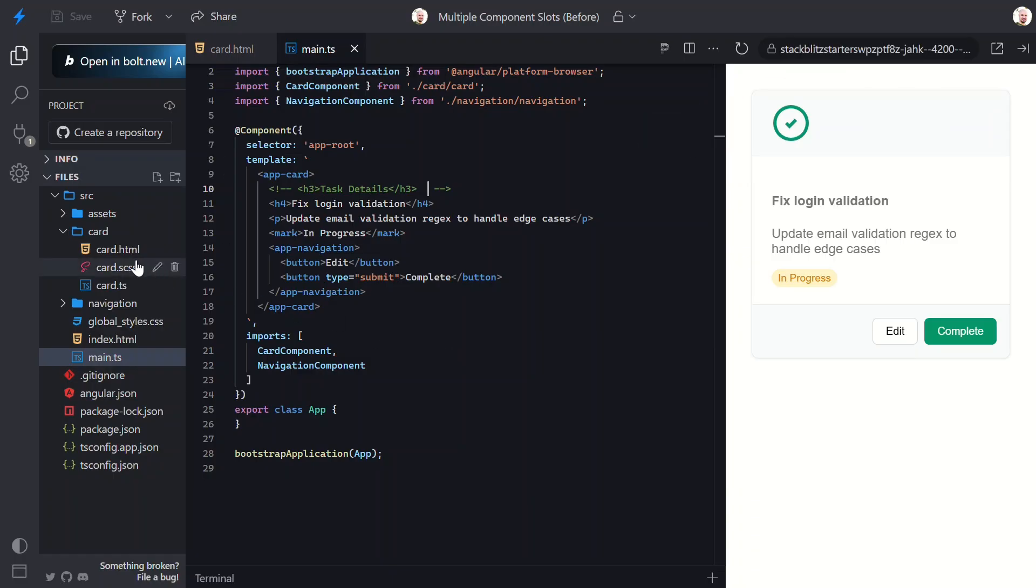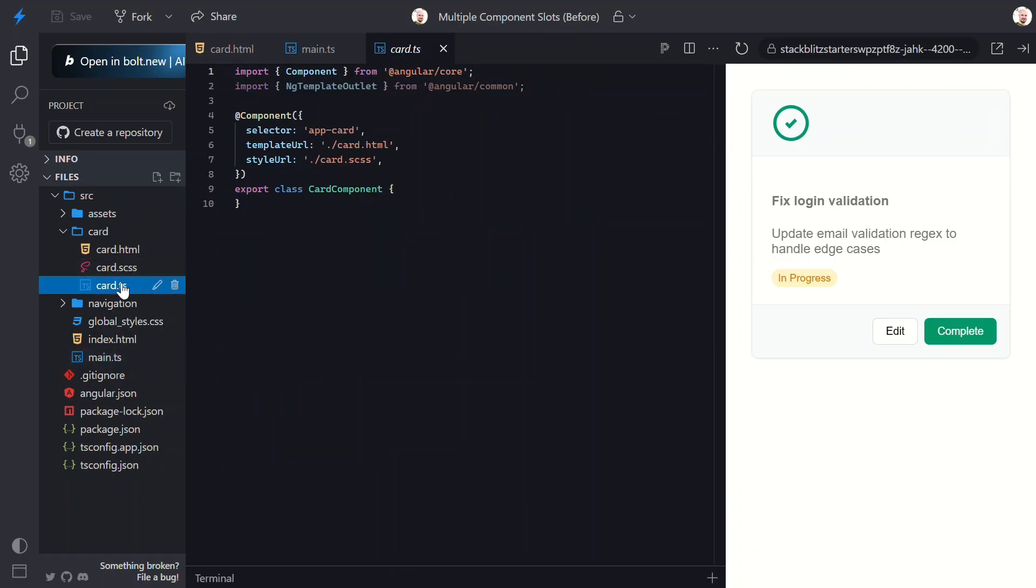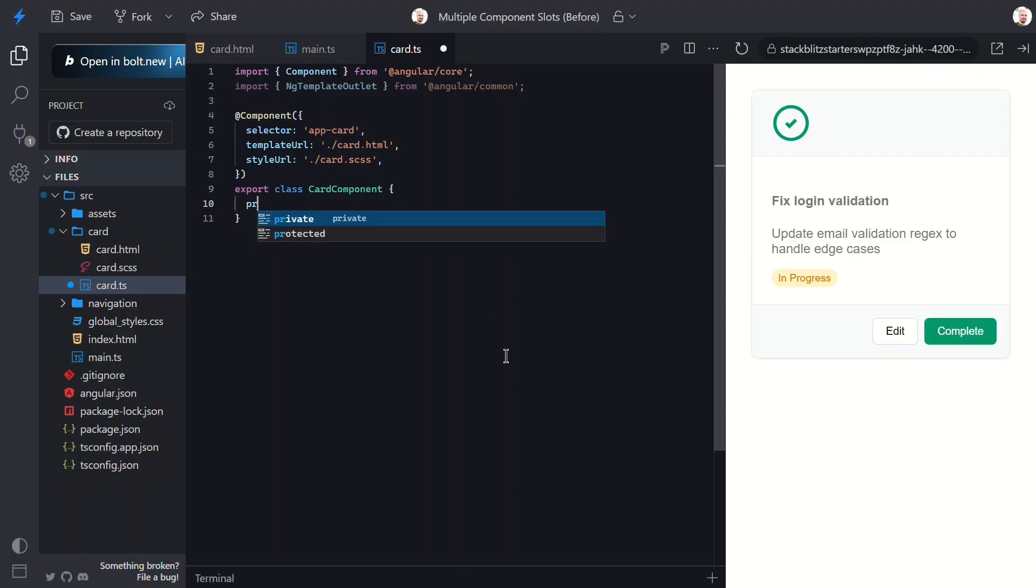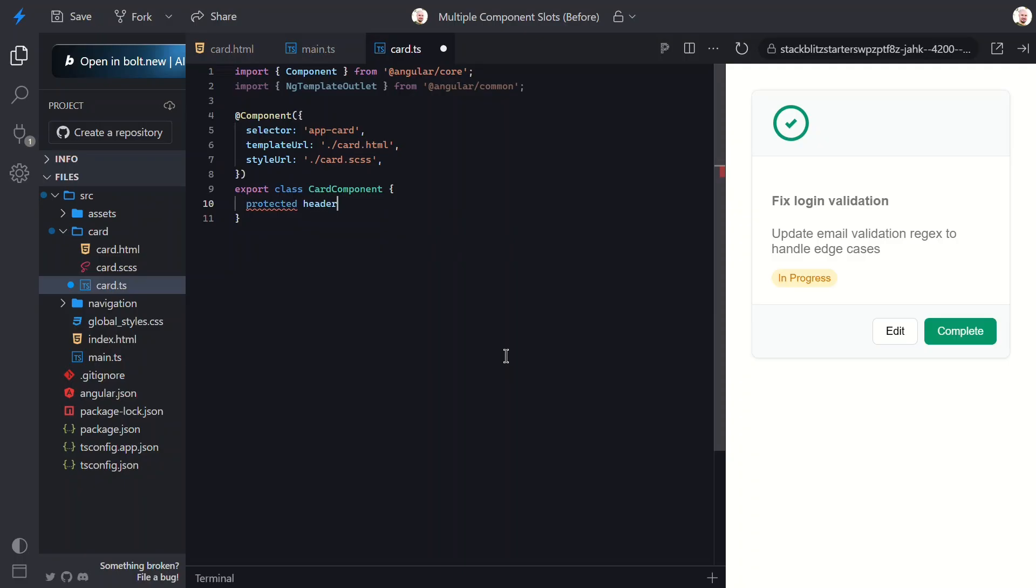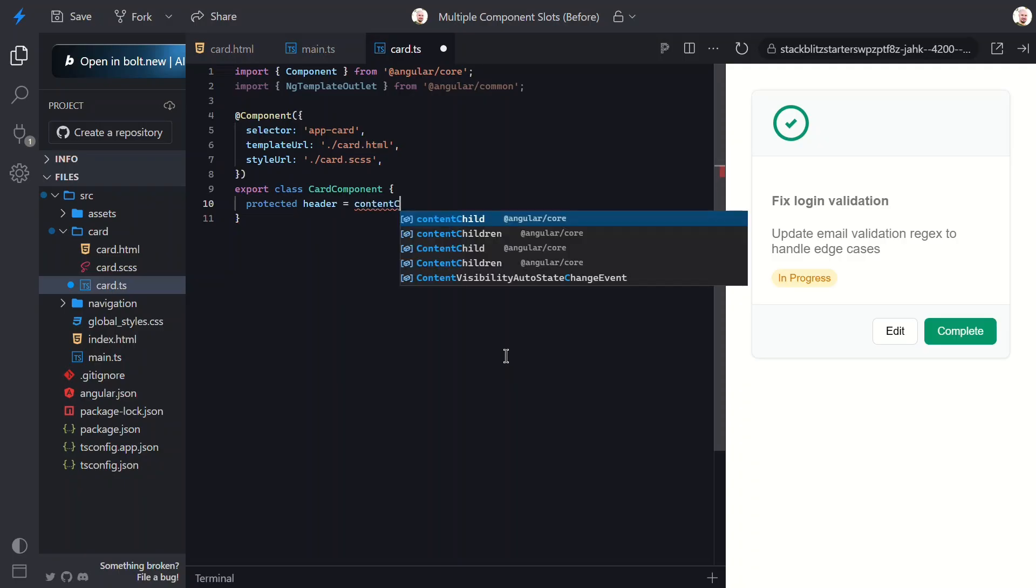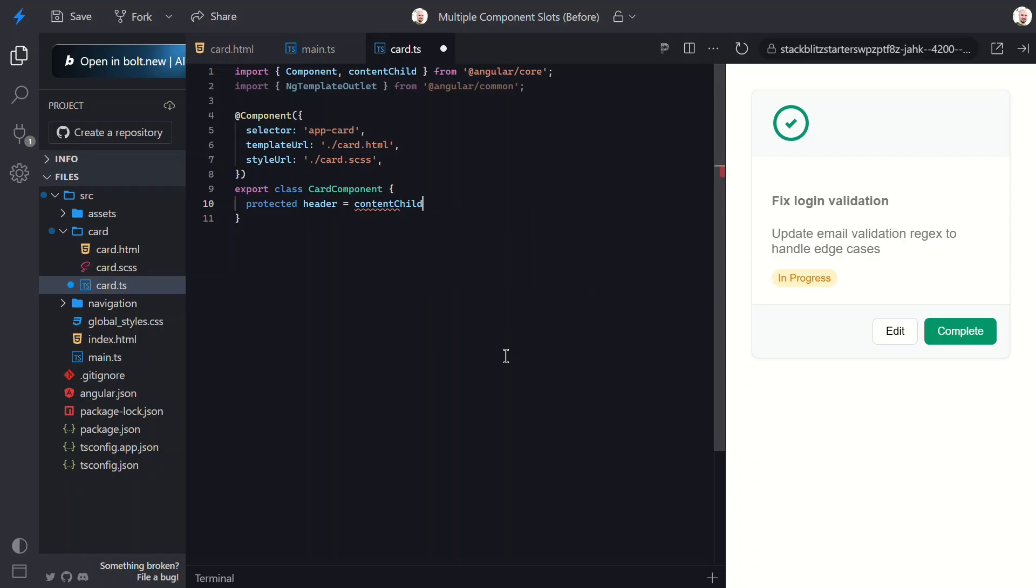Let's switch over to the TypeScript for the card component. Here, we're going to add a property to check if the header slot exists or not, that we can then use in our template. Let's call it header. Then, since the elements projected into this component are considered its content, we can use a content child signal query. In this case, it will be an element. And, we'll look for an element with an alias of header, which we'll see more on in a minute.